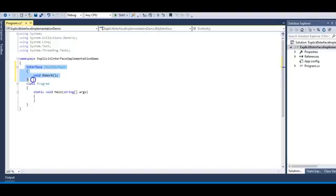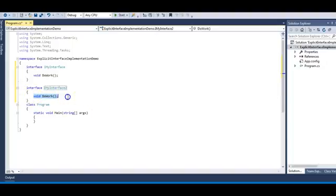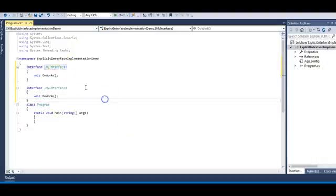Similarly I can have another interface. Let me copy this and paste it, then rename it to MyInterface2 — it also has the same method as MyInterface1, which I'll rename to MyInterface1. So we have two interfaces, MyInterface1 and MyInterface2, both having the same method doWork. The method names are the same but they are different methods.